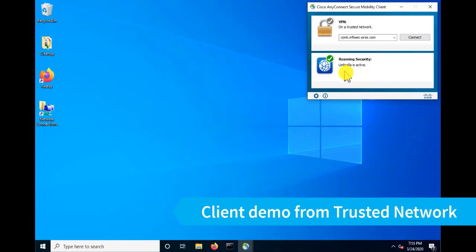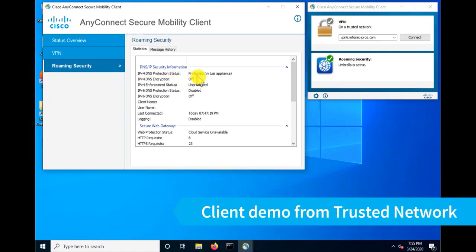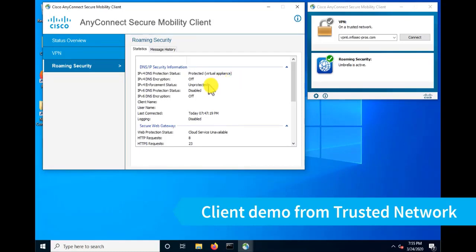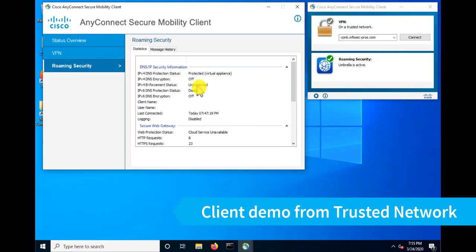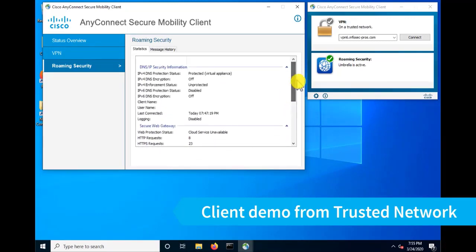We can validate that by going into the AnyConnect details screen and clicking on roaming security, and we can see here IPv4 DNS protection status says protected virtual appliance. And that means because we're behind that private network and we happen to be behind an umbrella virtual appliance here. So in this case, our enforcement status is being provided by that virtual appliance. DNS encryption is off because we're not using the umbrella Roaming module capabilities and we don't have IPv4 enforcement enabled in this setting as well. So trusted network detection working properly and our roaming client working properly when we're on network by disabling itself.